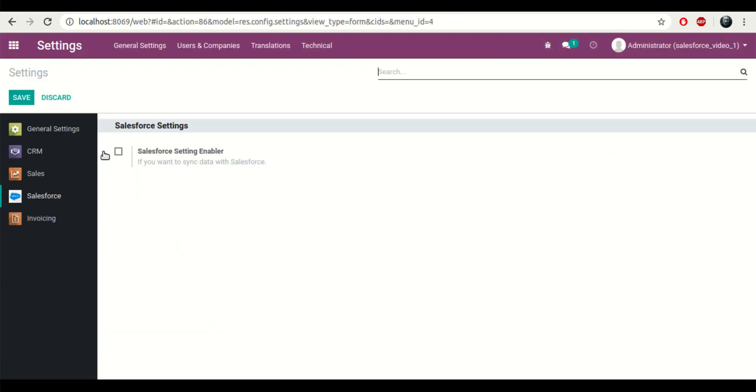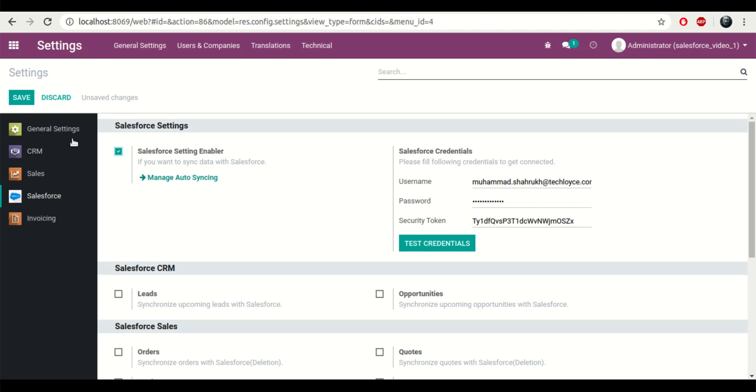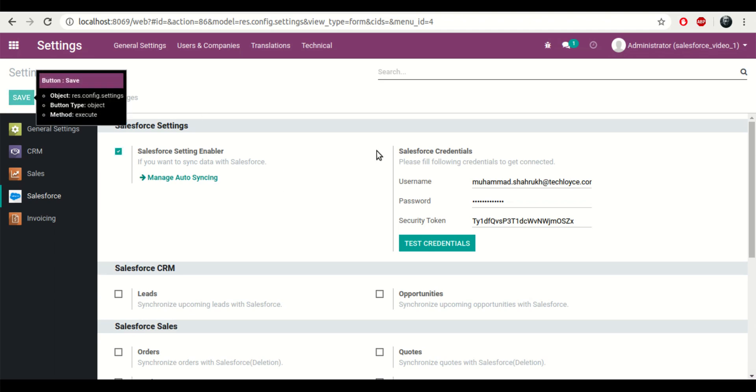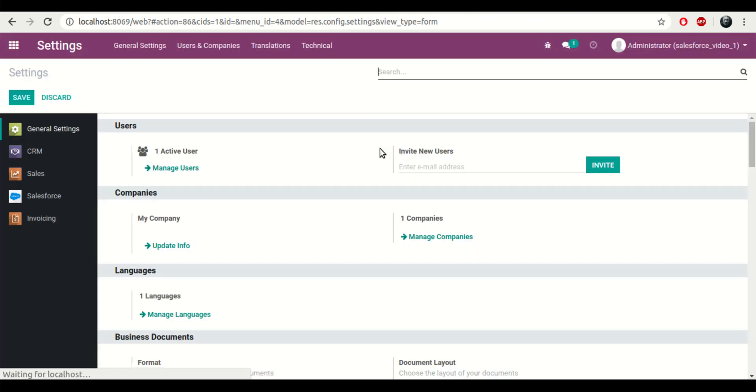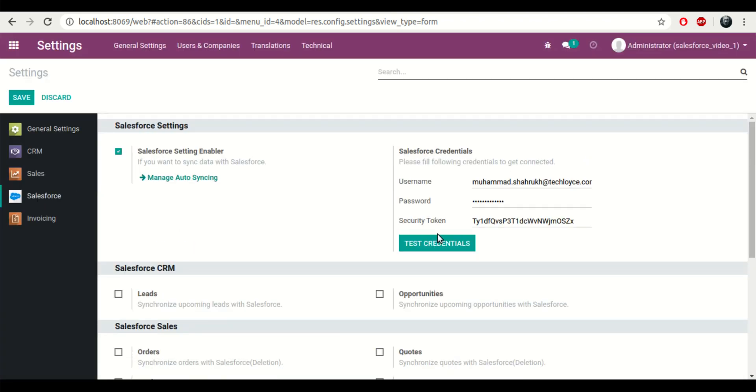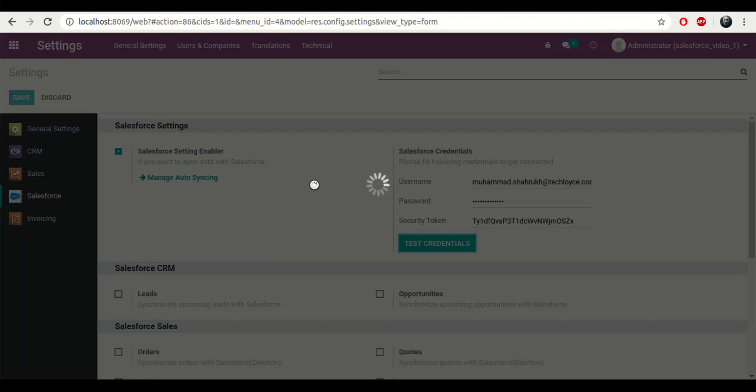So first we need to go to the settings page and click on Salesforce, then enter the Salesforce credentials. Once we have entered the correct credentials, we can click on test credentials to know whether the connection was successful or not, or whether the credentials were valid or not.